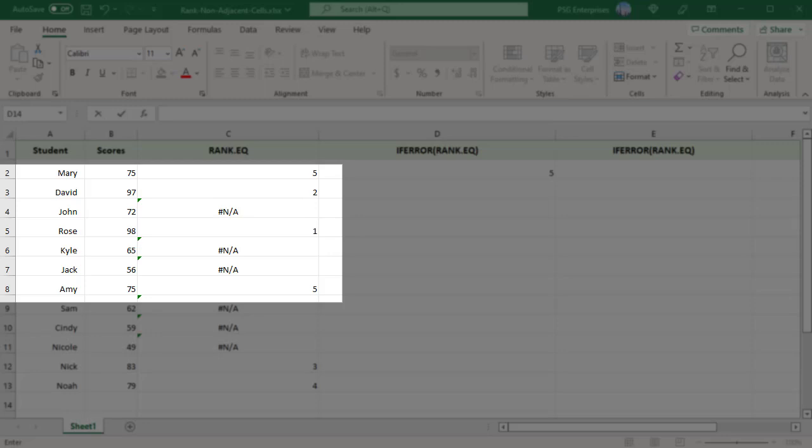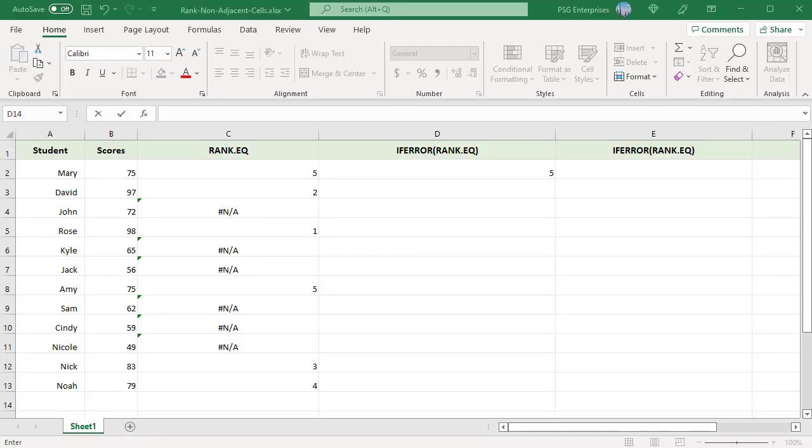Values in the non-ranked cells which do not have a duplicate in the ranked values return a pound NA error, for example 72.